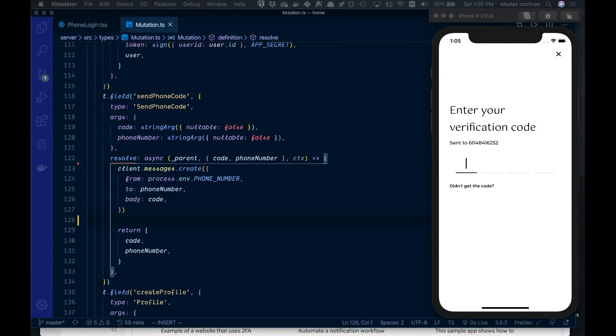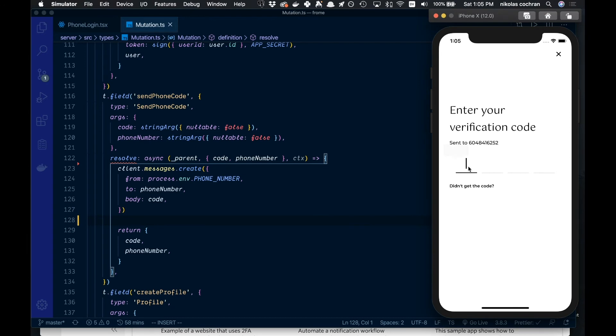Alright, so hopefully you saw that there, and then we can just see if we verified the code here by typing that in. So let's go back here.